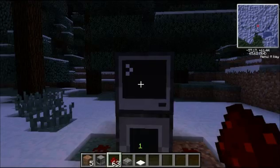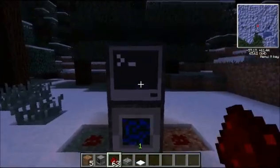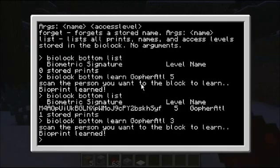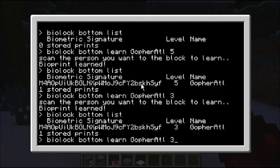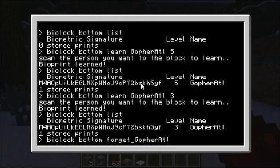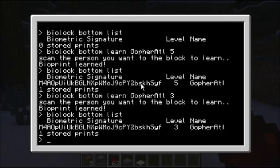You can call learn again to change the access level. And then you can also call forget — call forget with just the name and it will forget them. That's all the biolog program will do for you.